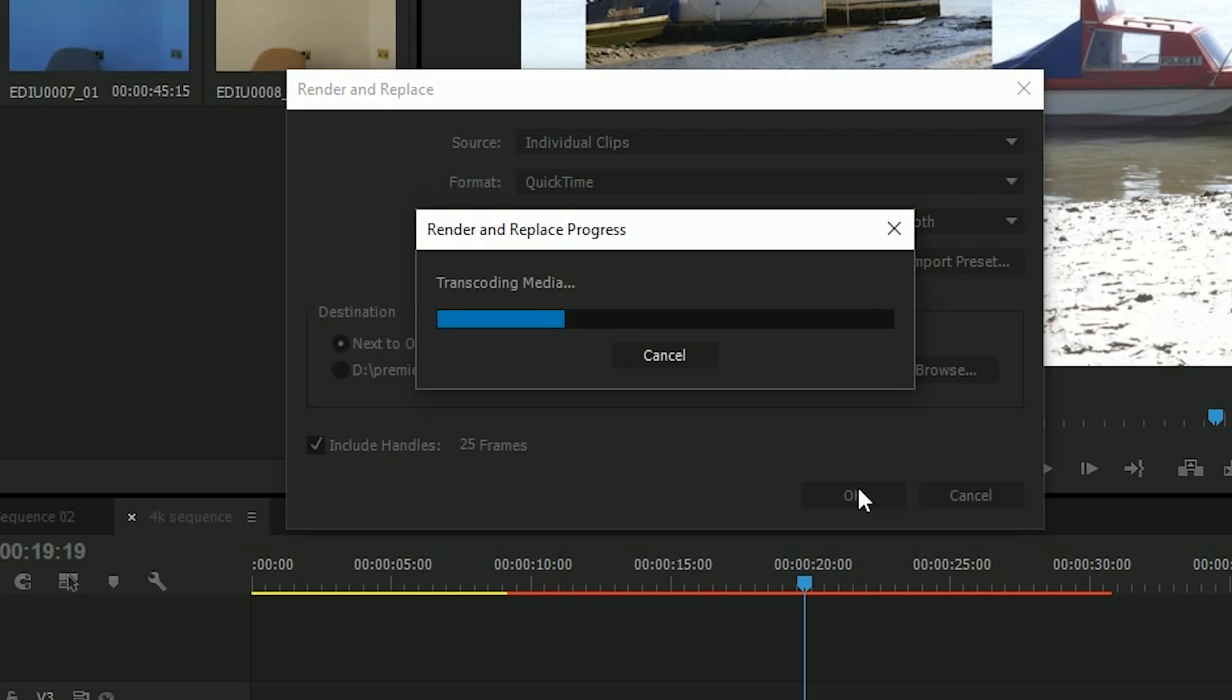What I was doing is taking whatever's on the timeline there and making it up into something else. It'll take a little bit of time, especially if this is a dynamically linked After Effects composition. But the idea is at the end of it, you'll have something you can play.